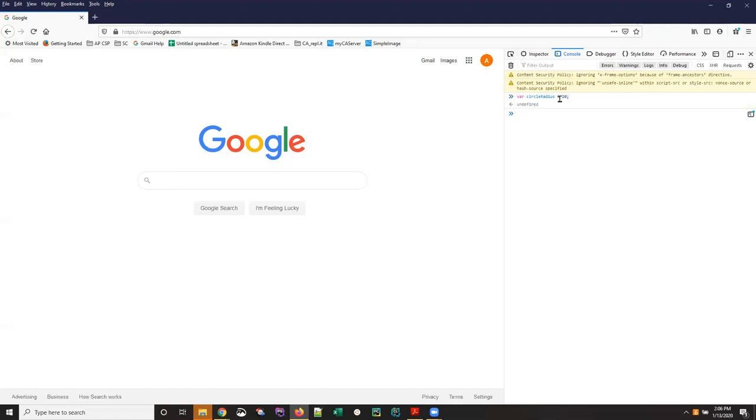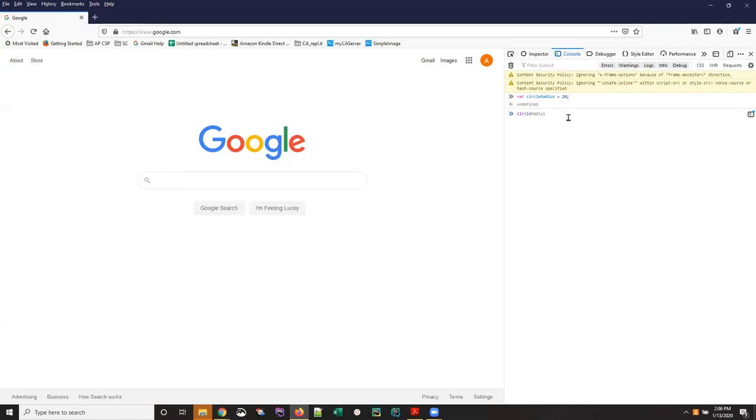Now I get this little word here that says undefined. Don't worry about that too much. If I actually type in circleRadius and you'll note that the console window is prompting me at this point after I've typed a few characters that make that unique I can hit my tab key to get to the end of that and simply hit enter and I'll see that circleRadius has a value of 20 which is good because that's what I just typed in.